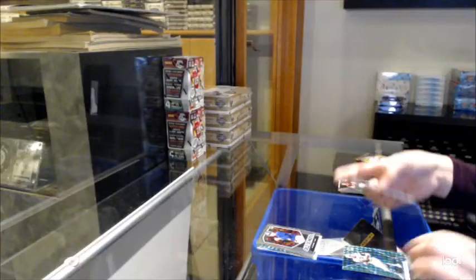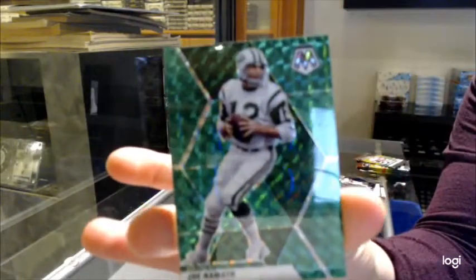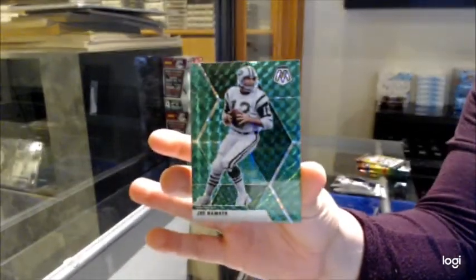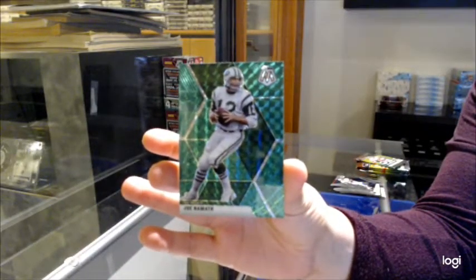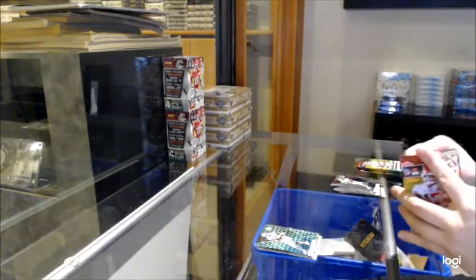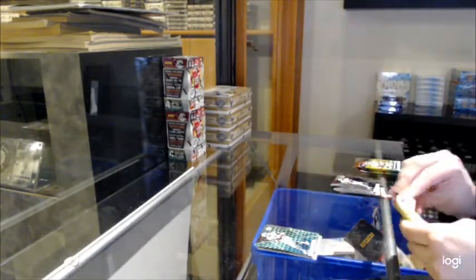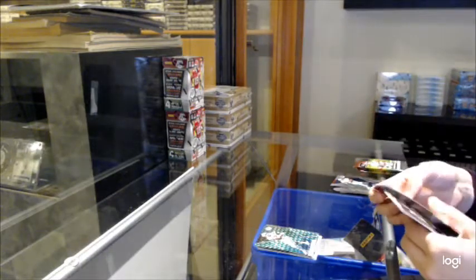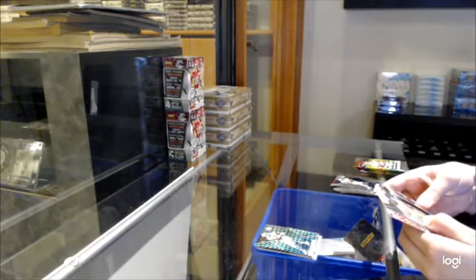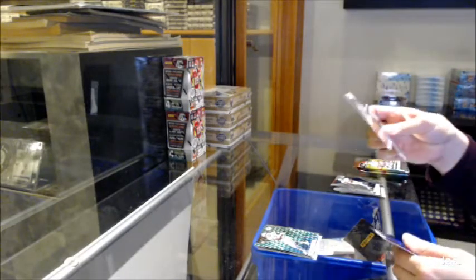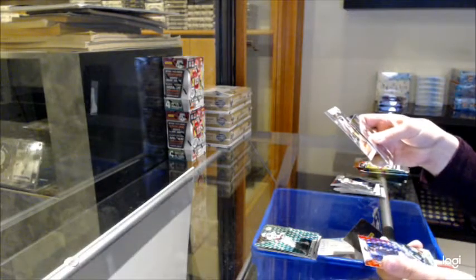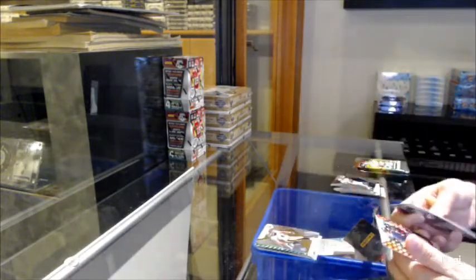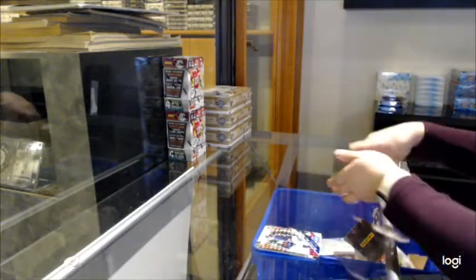We've got another green prism of Joe Namath for the Jets. Hall of Fame of Troy Polamalu. No, I did not say that right. Polamalu for Pittsburgh. And a will to win for the Denver Broncos of Drew Lock.